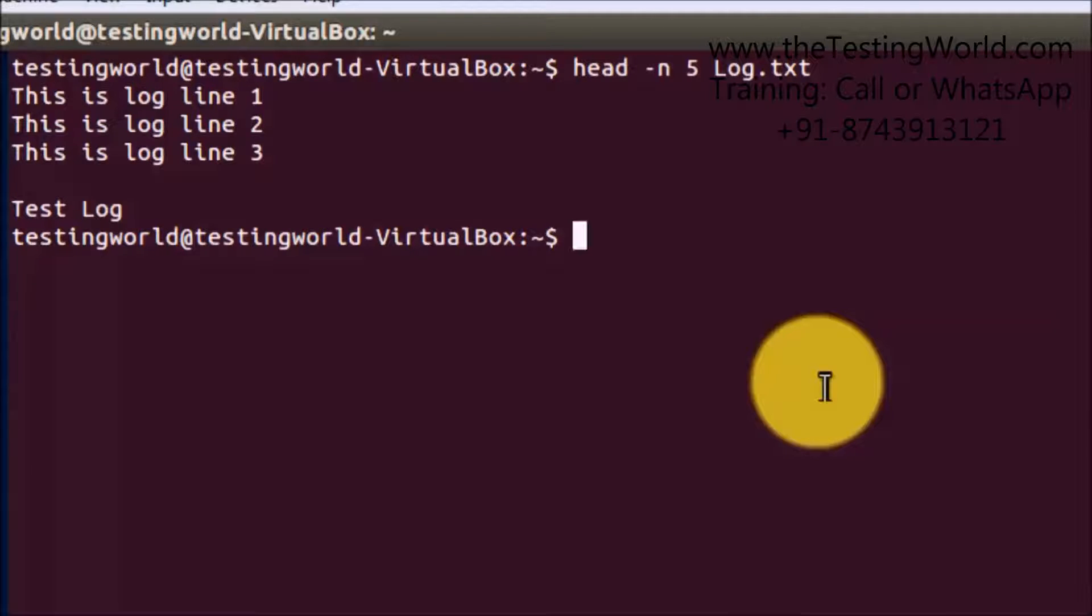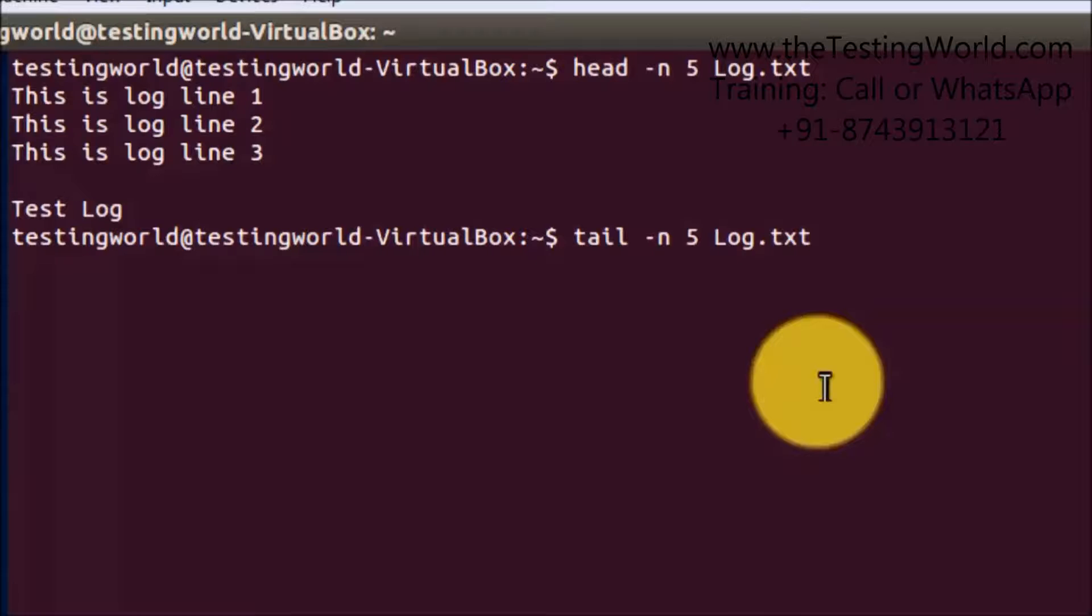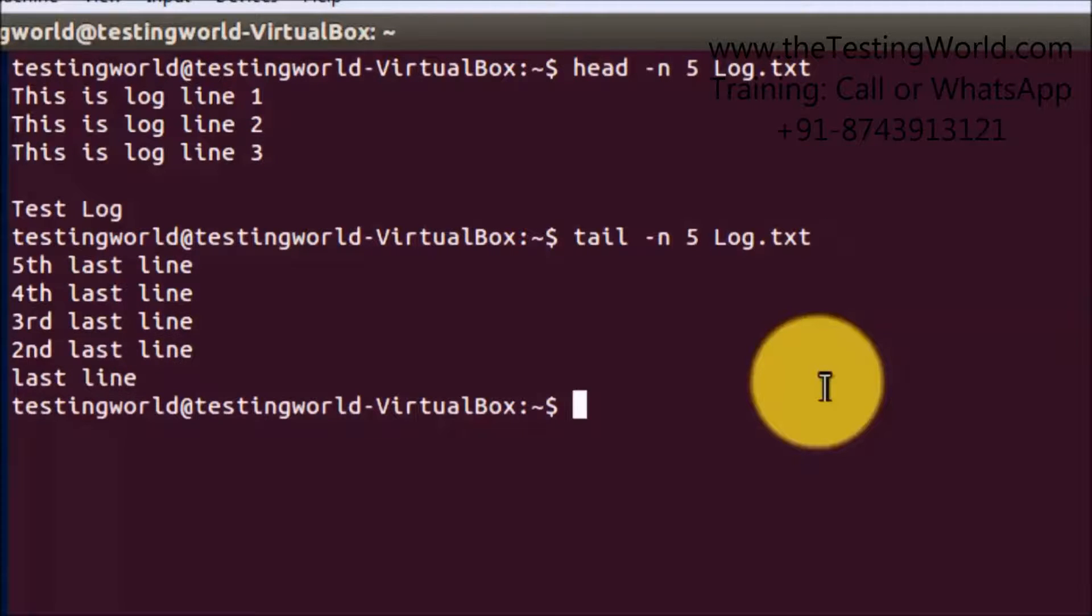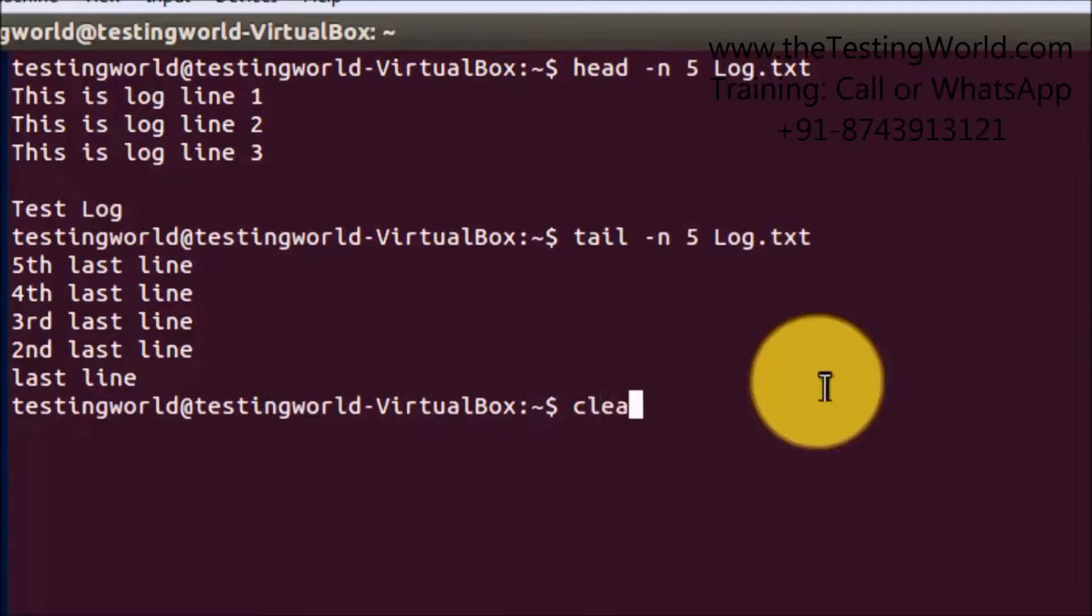The next command, which is opposite of head, is tail. With the help of the tail command, we can check the content from the bottom of the file. Here tail hyphen n and five - hyphen n means number of lines and log.txt is the file name. It displays five lines from the bottom of the file. So we have covered cat command, head command, and tail command.